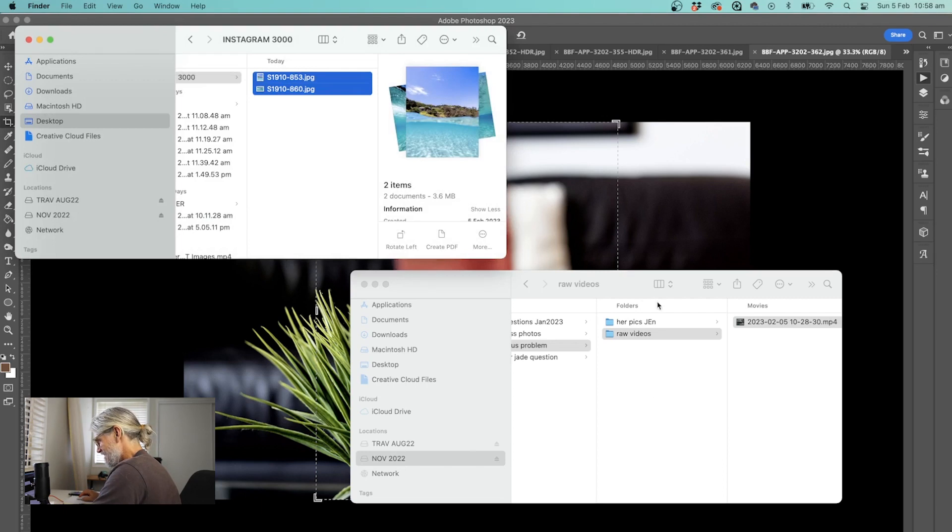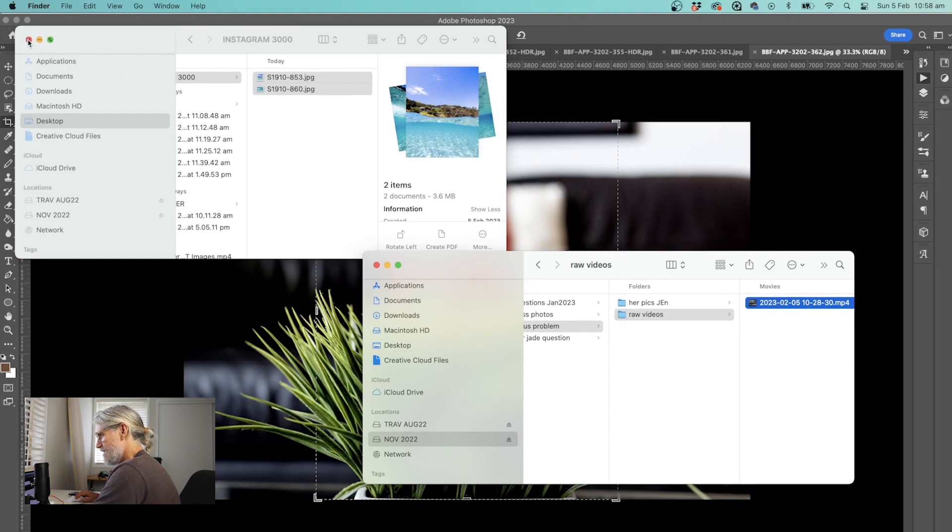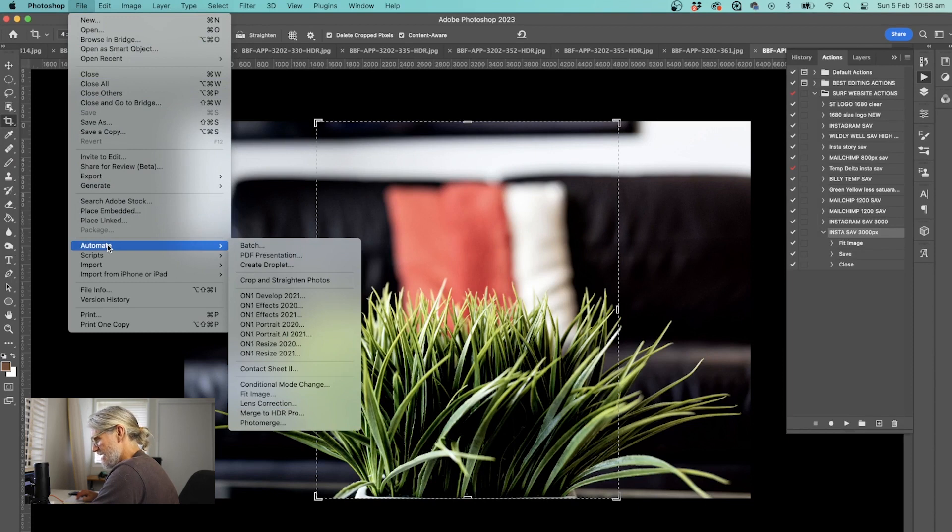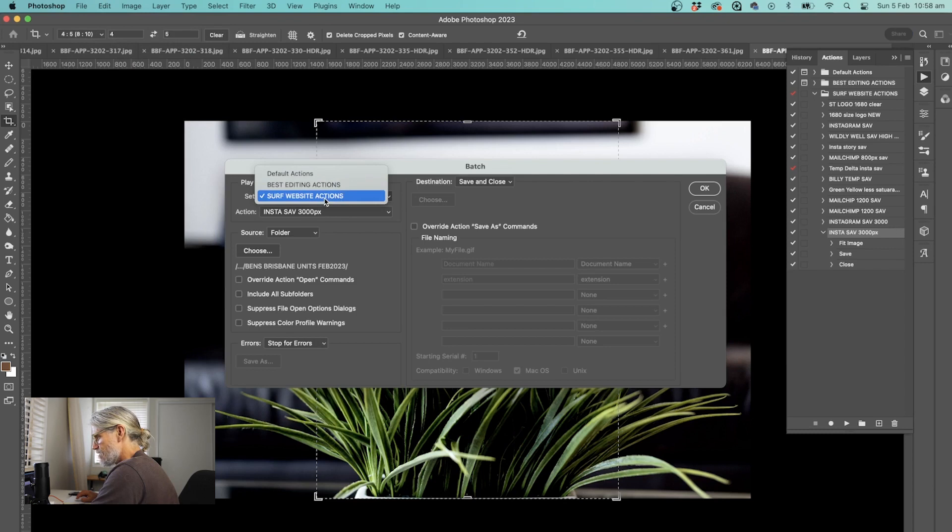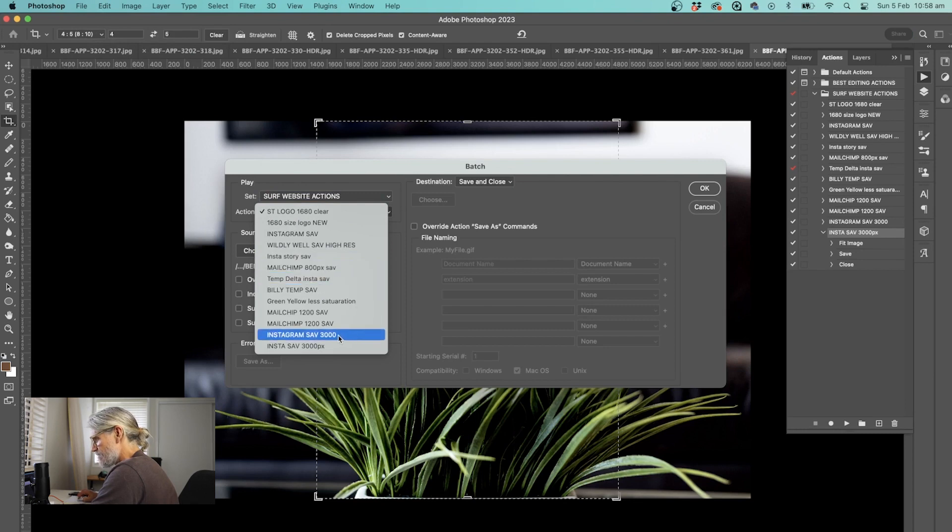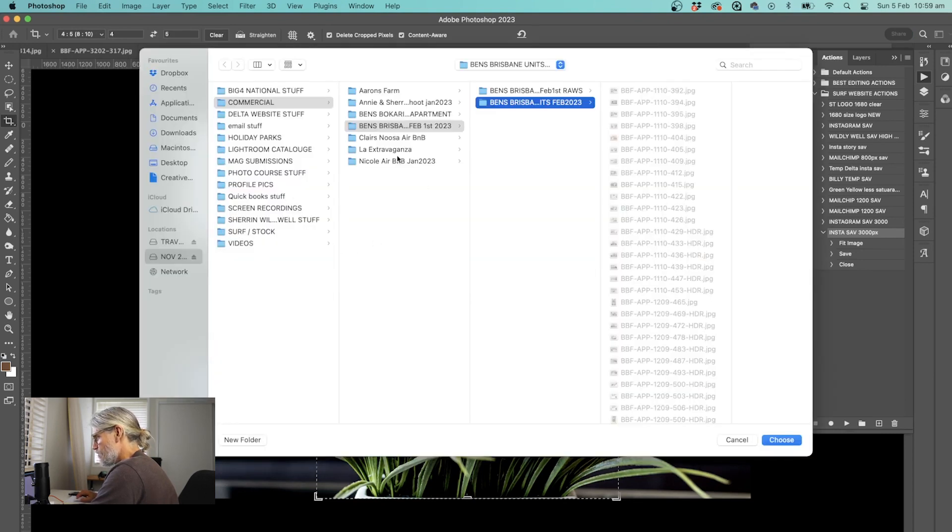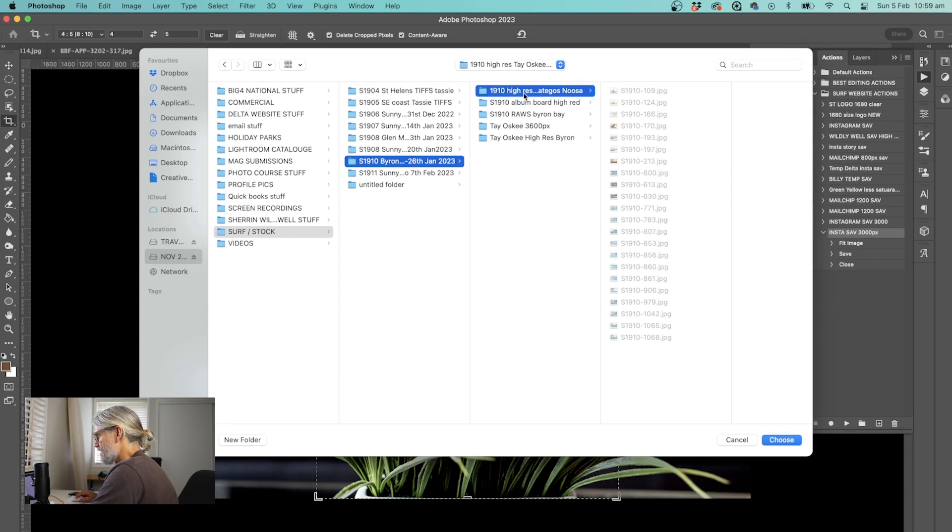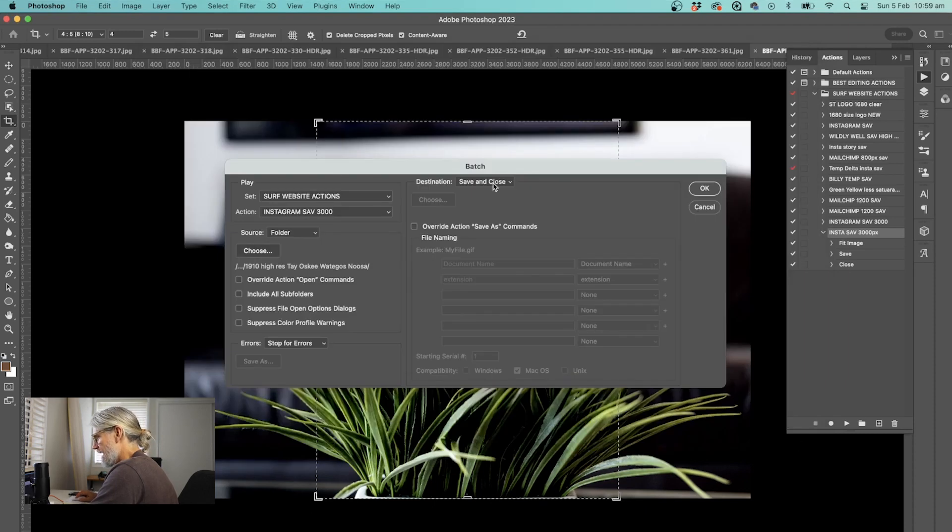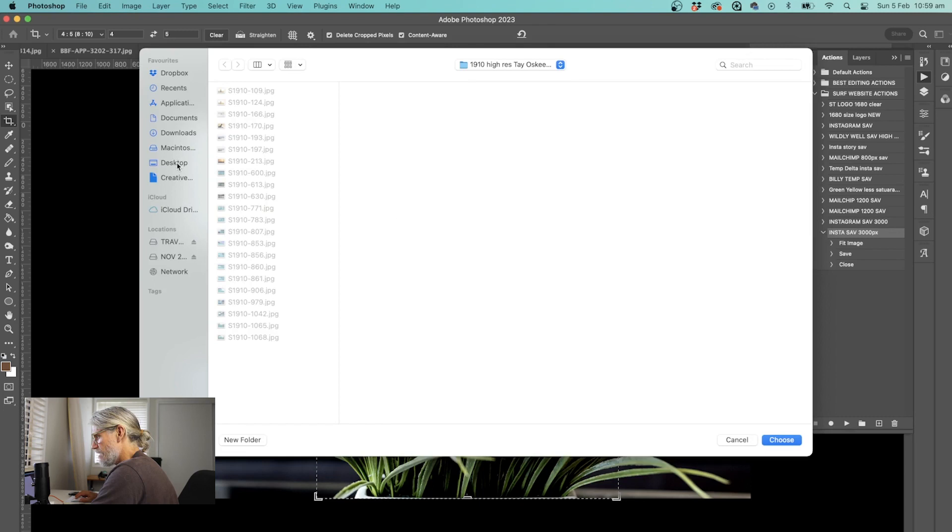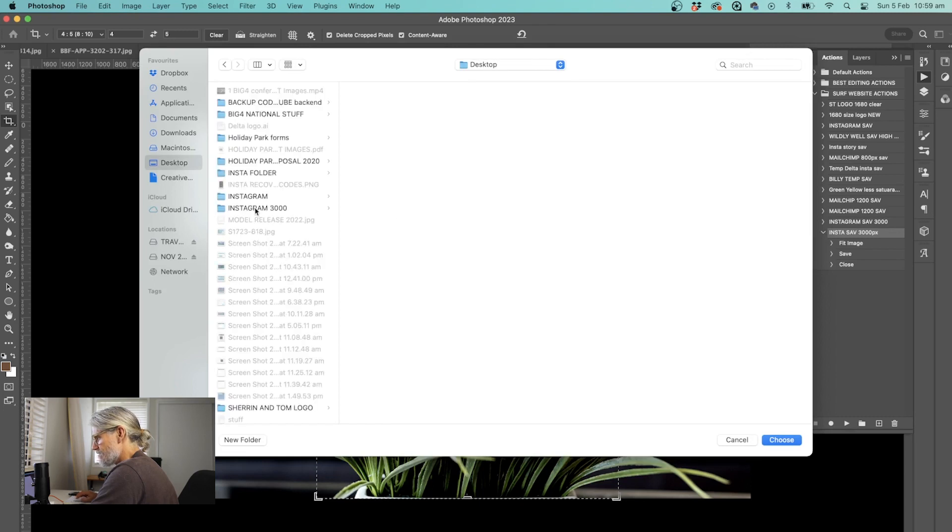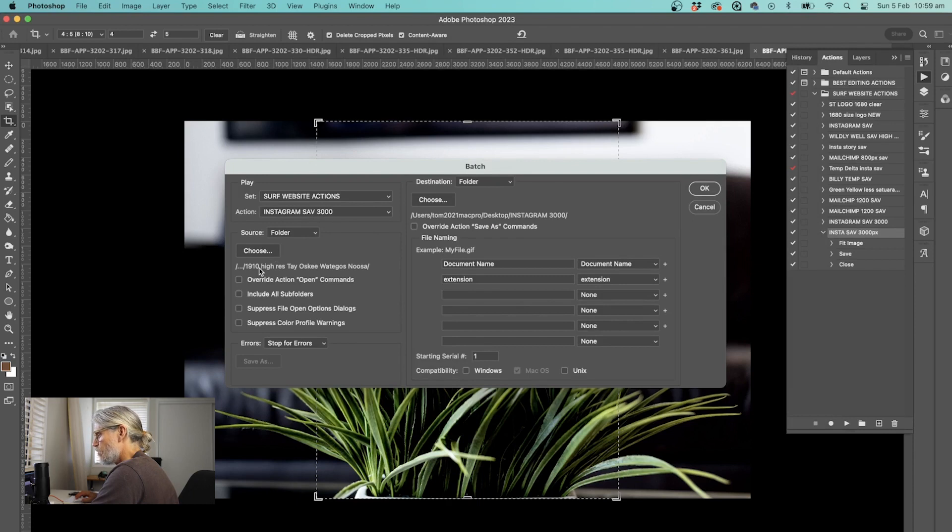Now let's show you even more power of this action. I can now go in down into a thing called automate, then batch. Inside, make sure you're in the right set. We made this in Surf Website Actions. I'll find my action that I named Instagram Save 3,000. Then I can go into all of my high res ones. I took a bunch of photos at Byron, and they're all in high res. I want to grab those images, so I choose that folder. Then I go over to this right hand side. I don't go save and close. I want to save it into a folder, so I choose, and I find my Instagram folder, desktop, Instagram 3,000, choose.